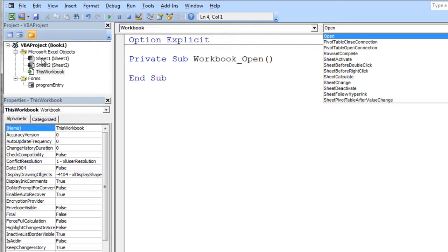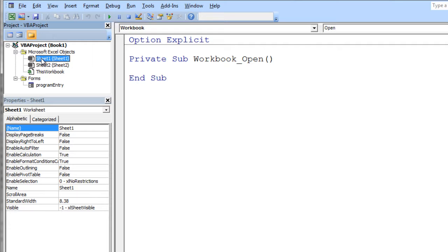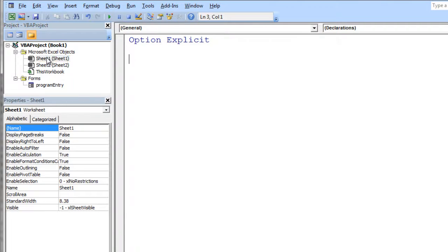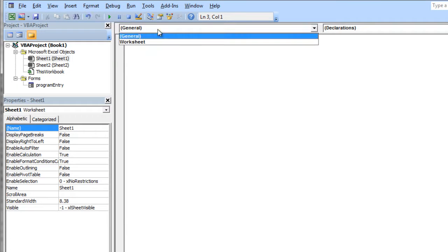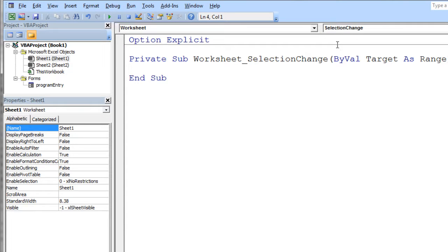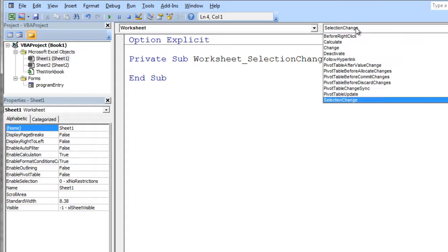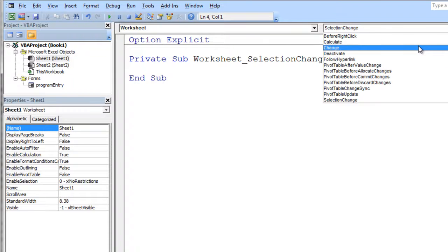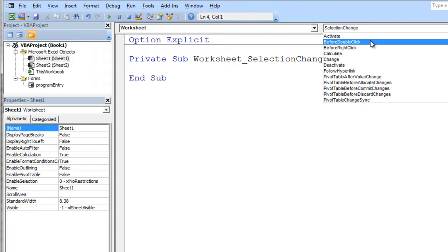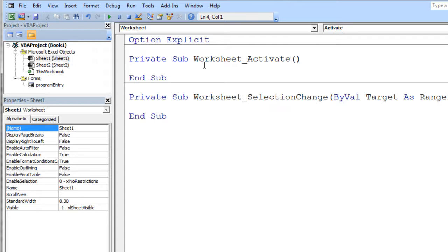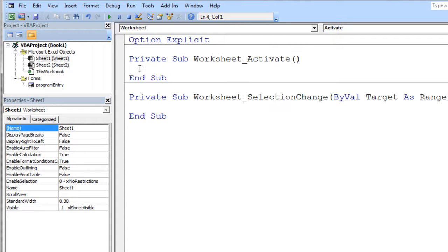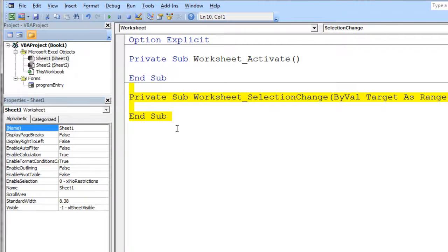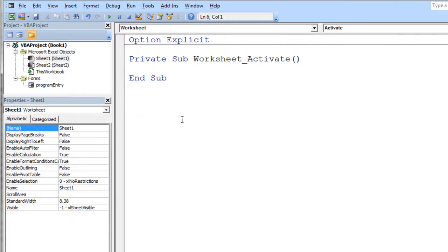I'm going to double-click on sheet one, and you'll notice that when I'm on sheet one, I can go up here and say worksheet. Then I can scroll through all of the options in the worksheet here. When the worksheet is activated, there's a subroutine for the worksheet activated. We're going to have to stop here because I'm running out of time on this video. What we're going to do is show that user form when the worksheet is activated. I'm going to go ahead and stop right here and then pick it up in part two.